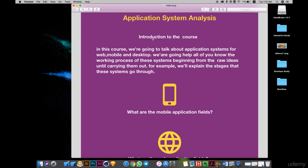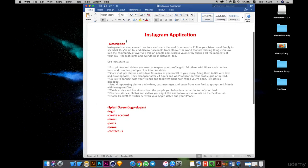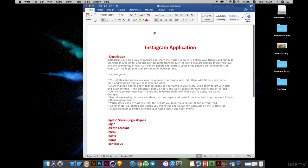I think everyone knows the Instagram application, but let's think about it as if this is the first time you've heard of Instagram — as if Instagram is your own idea. Let's start with the first step: converting your idea from your brain into writing, like we discussed before using Microsoft Word. You should write down everything about your idea.